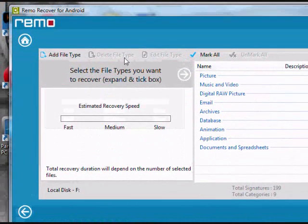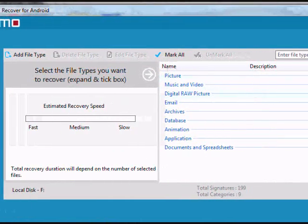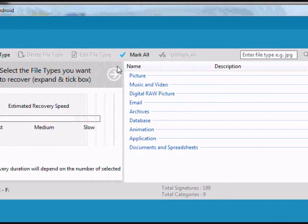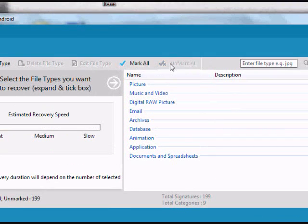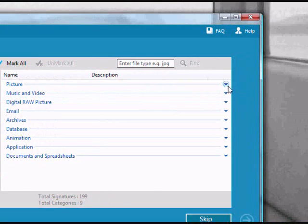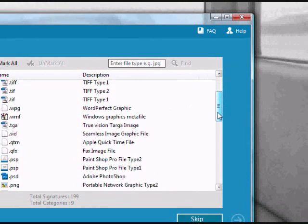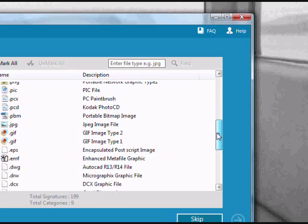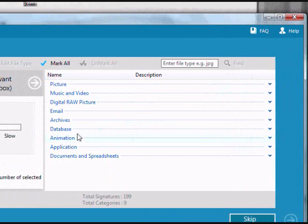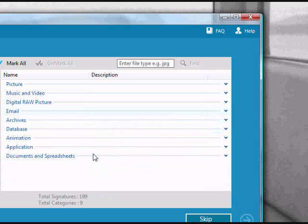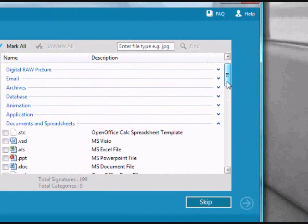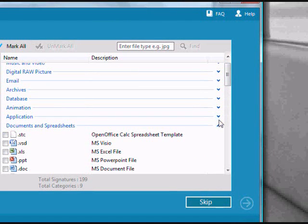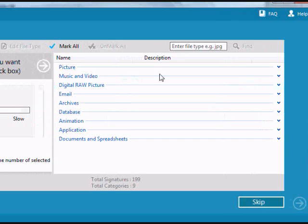And now, in order to perform data recovery, just select what files you want. If you want to recover all the files, you can click mark all. If you just want to recover specific files, you can go through and choose which file types. If you want to recover JPEGs or email files, music, video, applications, documents, spreadsheets, whatever it is, you can recover it. Just go in there and you can specifically select which ones you want or you can select all.